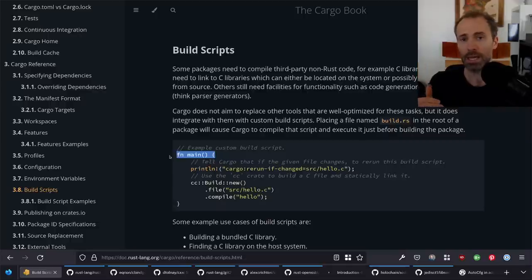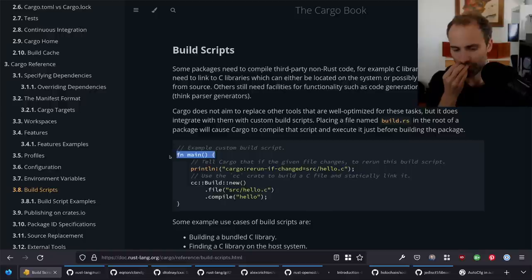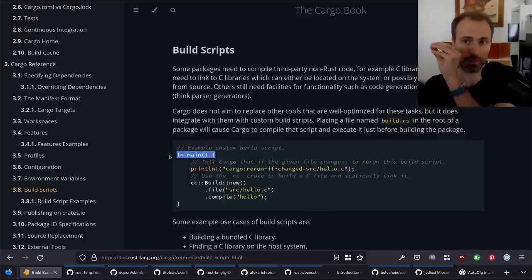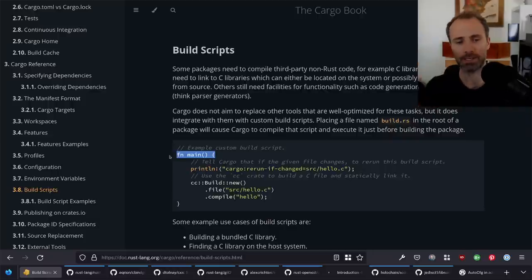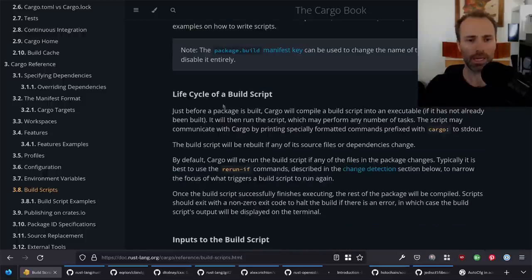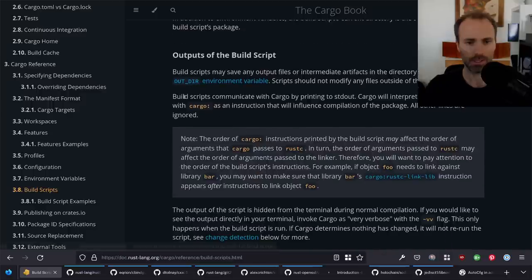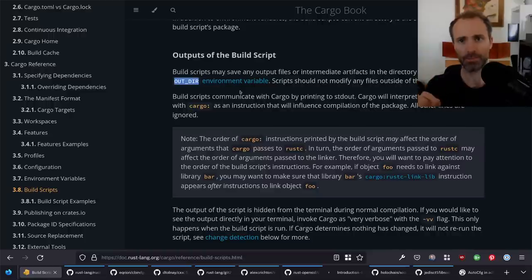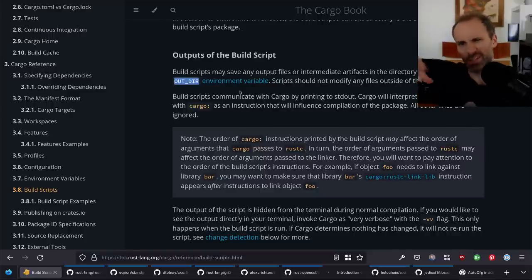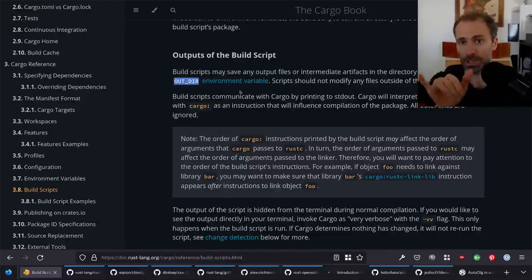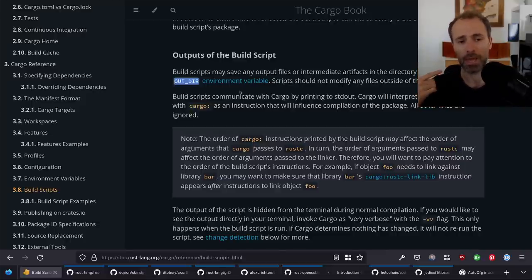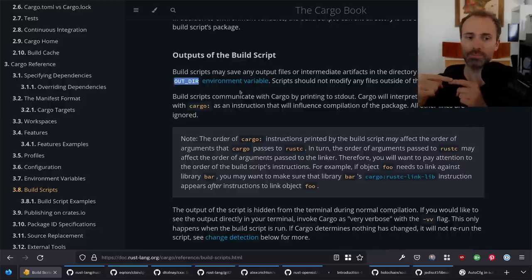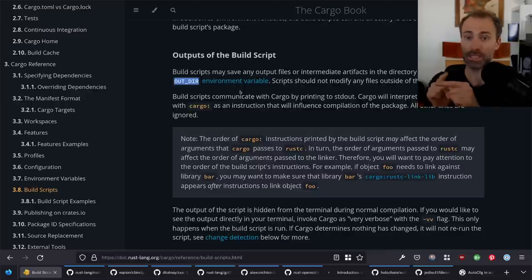When that program runs, it doesn't have any special integration with the crate being compiled. The way these two communicate is primarily through environment variables and the OUT_DIR. When a build script runs, it gets access to the OUT_DIR environment variable, which is a subdirectory deep inside the target build output directory that is writable by the build script. After the build script runs, the crate that gets compiled will also have OUT_DIR set to that same directory.